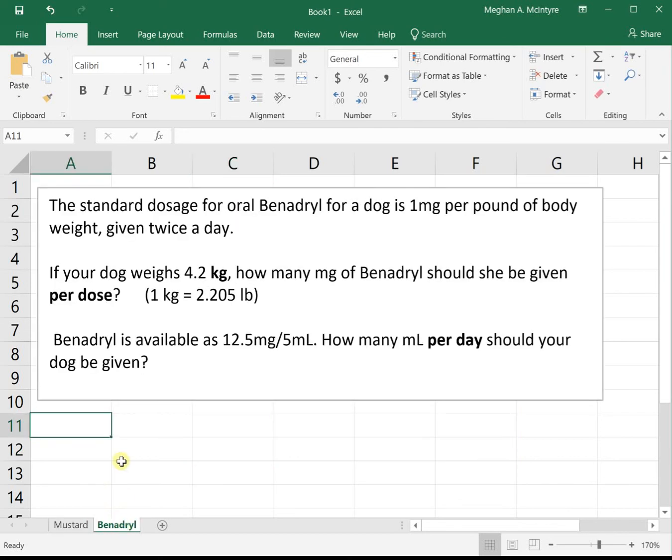Let's do one more. This one looks at Benadryl and your dog. The standard dosage for oral Benadryl for a dog is one milligram per pound of body weight given twice a day. If your dog weighs 4.2 kilograms, how many milligrams of Benadryl should she be given per dose? We will give you conversion facts: one kilogram is equal to 2.205 pounds.